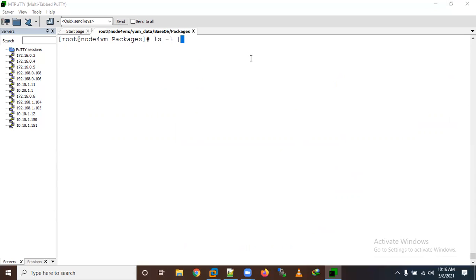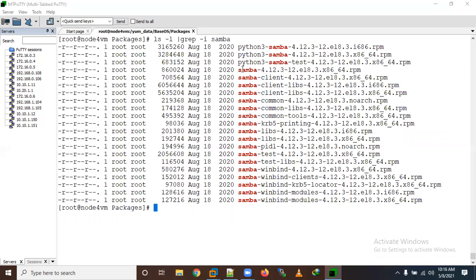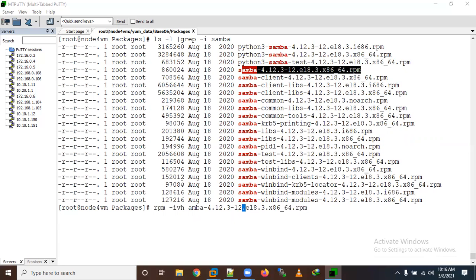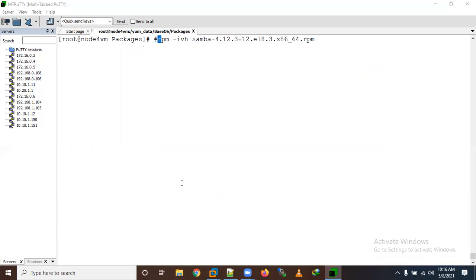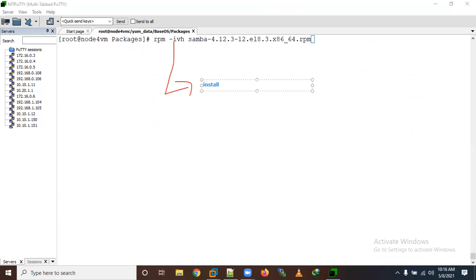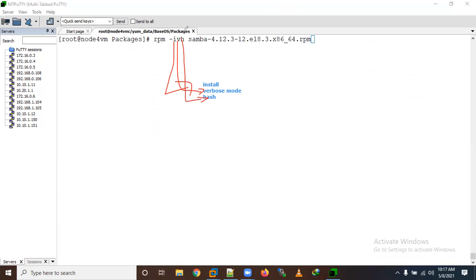Now I want to install the samba package. We can use 'rpm -ivh <package_name>' where '-i' means install, '-v' means verbose (what's mode), and '-h' means hash. Let me explain: 'i' means install, 'v' means verbose/what's mode, 'h' means hash.